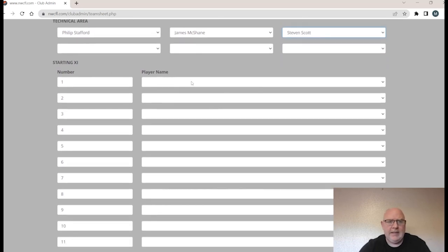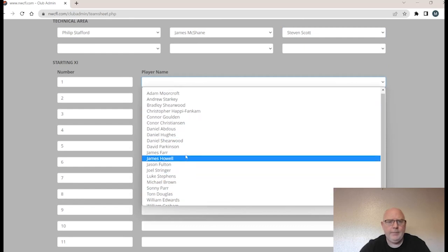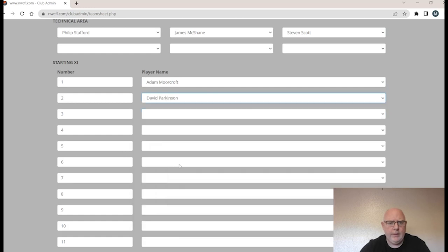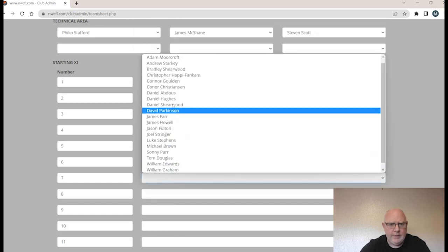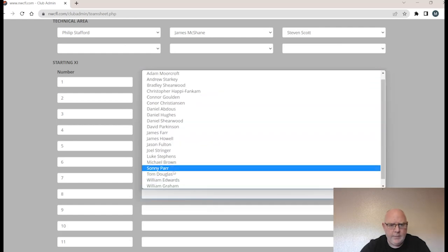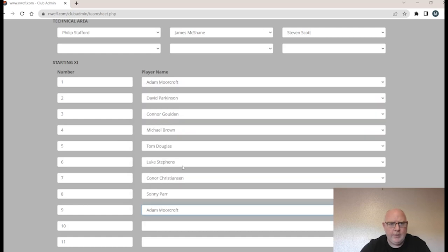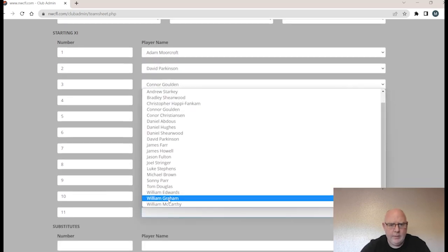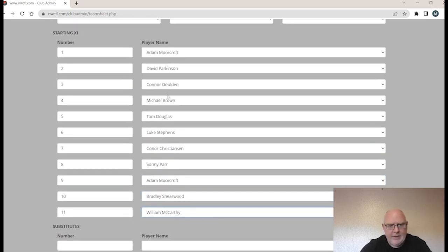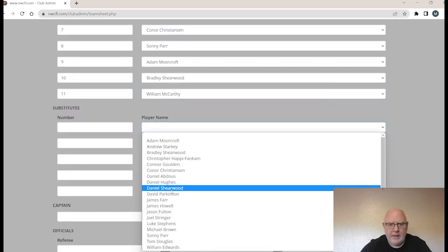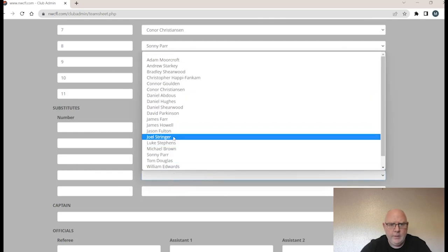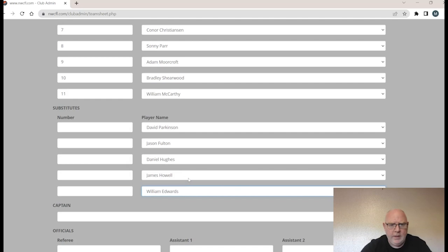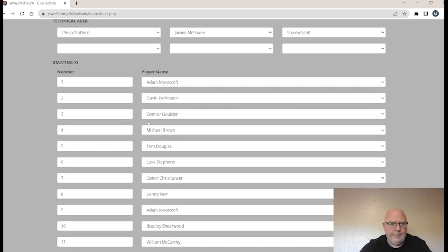For the starting 11, it's a dropdown list of all registered players. We go through: Adam Moorcroft in goal, Dave Parkinson number two, Connor Golden number three, Michael Brown, Tom Douglas, Luke Stephens, Connor Christensen, Sonny Parr, Adam Moorcroft, Bradley Sherwood, William McCarthy. Then on to substitutes — exactly the same process: Dave Parkinson, Jason Fulton, Daniel Hughes, James Howell, William Edwards. That's our squad for the match.